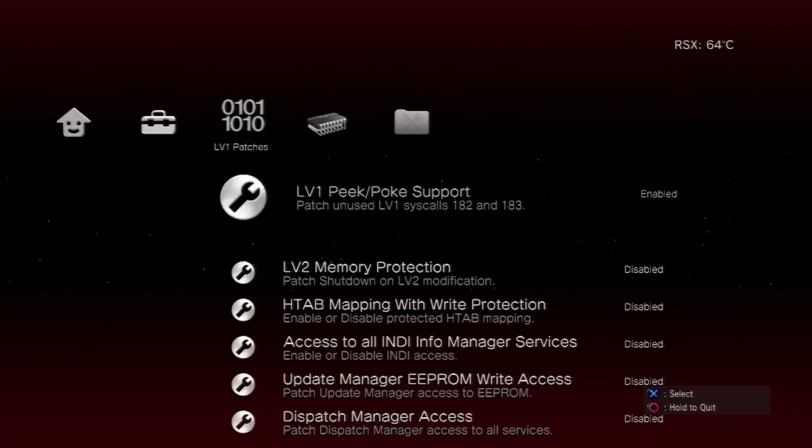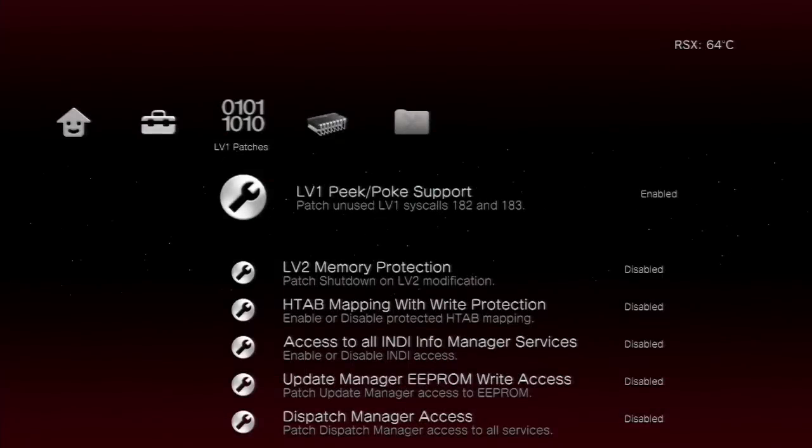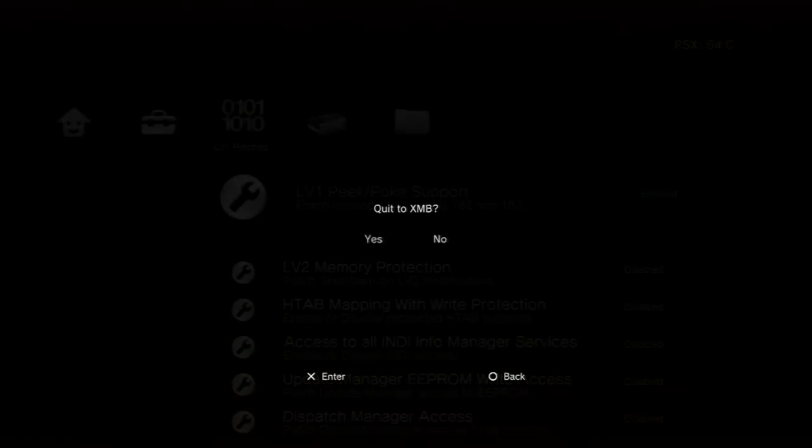As you can see, I'm now in RebugToolbox and Sony cannot see it and neither can someone from my friends list. This is one of the best things to always do - instead of being signed in and running homebrew apps, always sign off. This is the best thing you can do, and Sony will never know that you run a homebrew app on your jailbroken PS3.